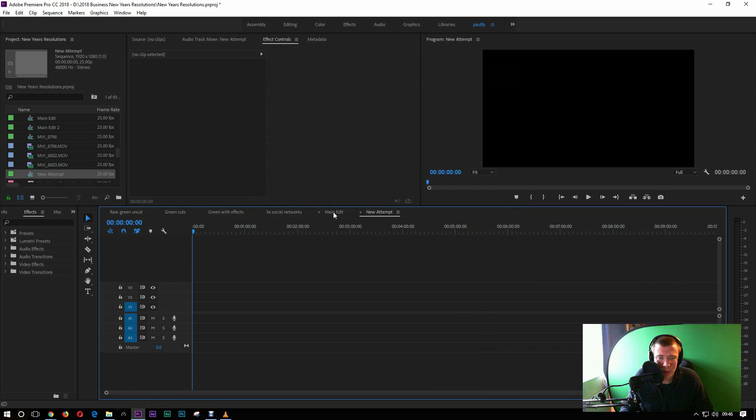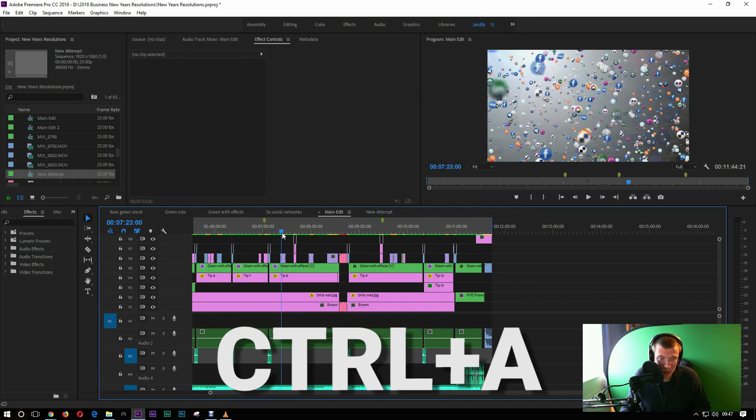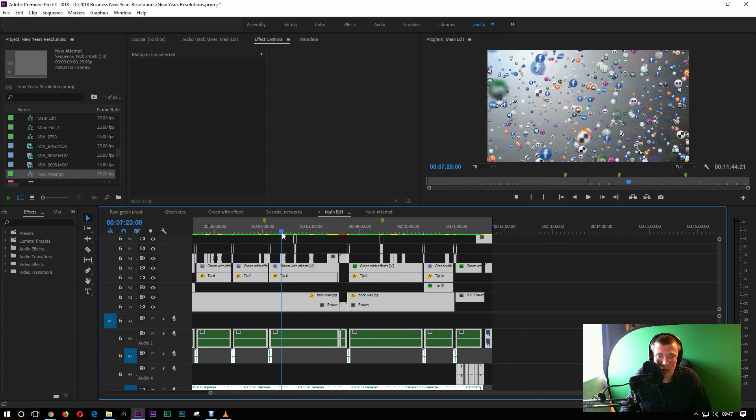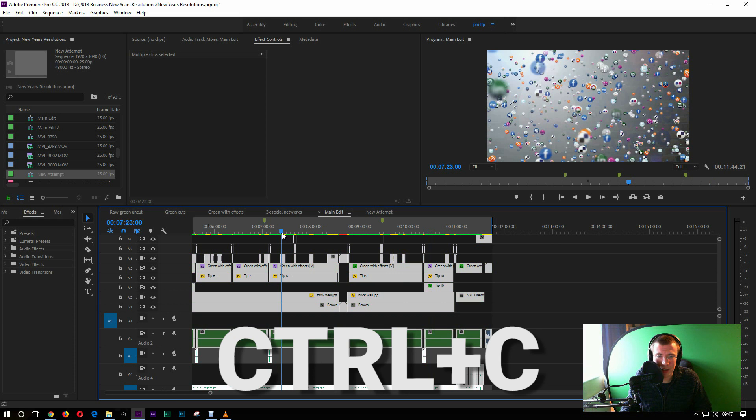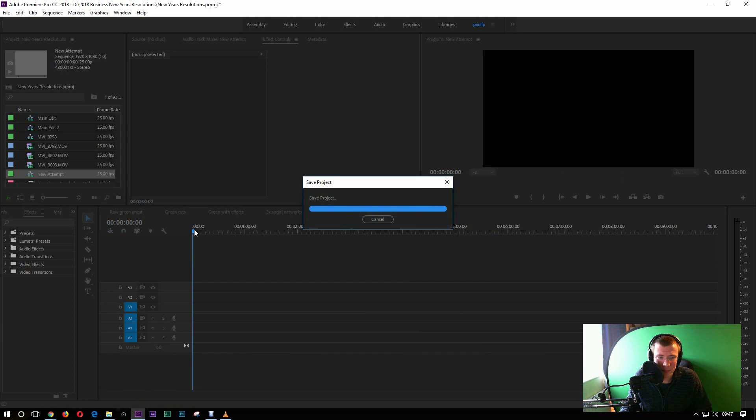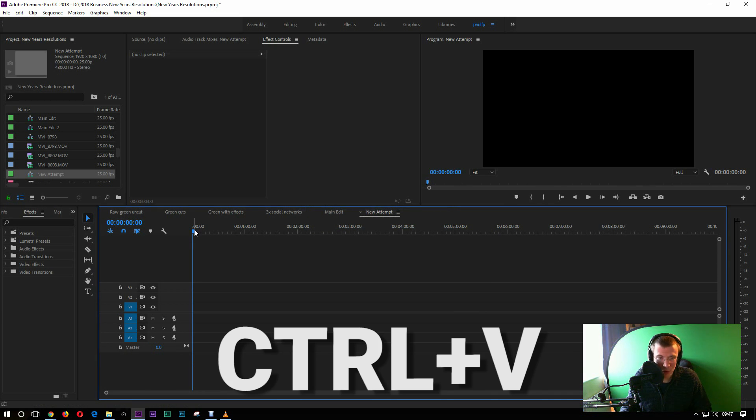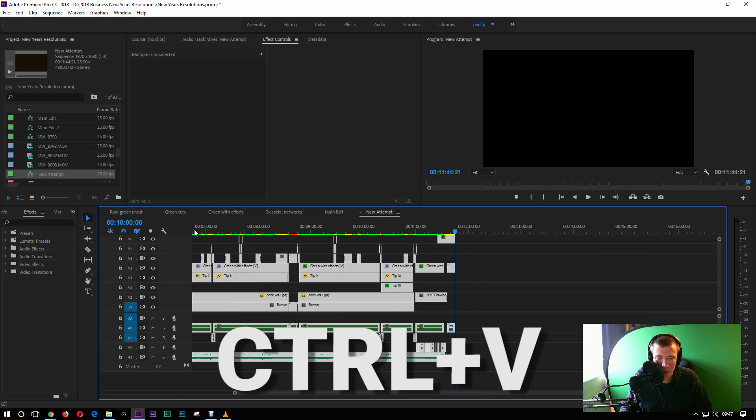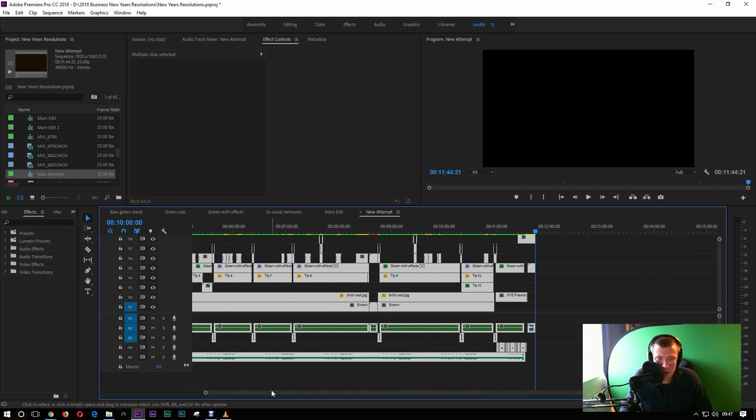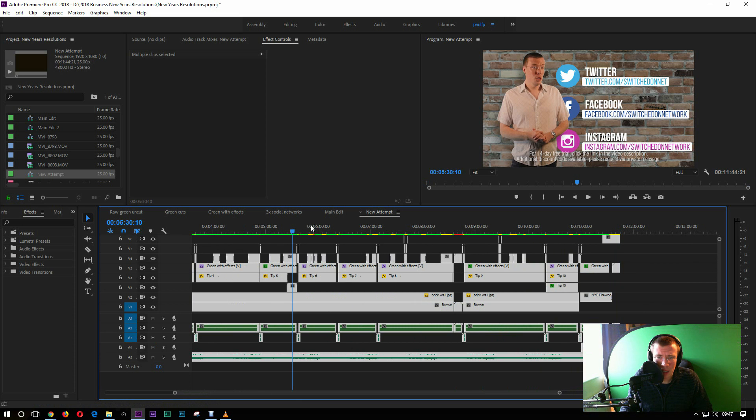Then what you want to do is go into your sequence that's giving you grief. Do control A to select all, then control C to copy, and go into new attempt. Make sure you're right at the very beginning of the sequence. Control V to paste and then you've got a brand new sequence and most of which it reckons is still rendered.